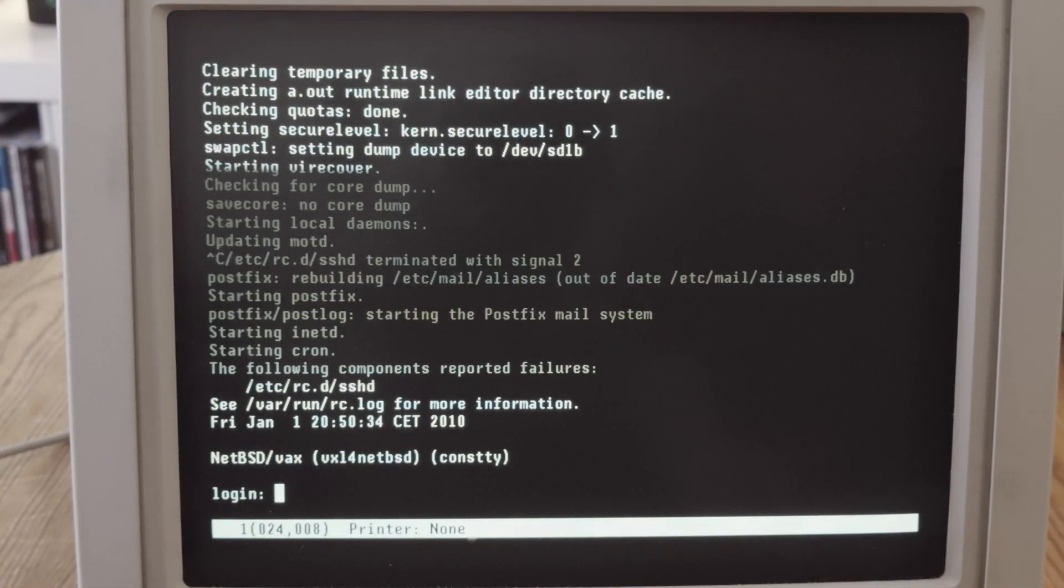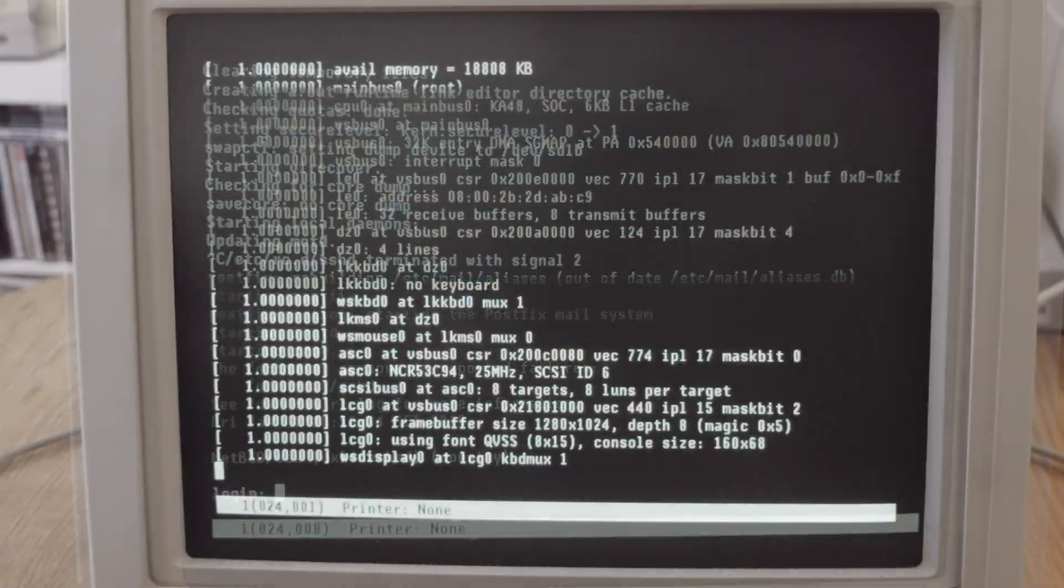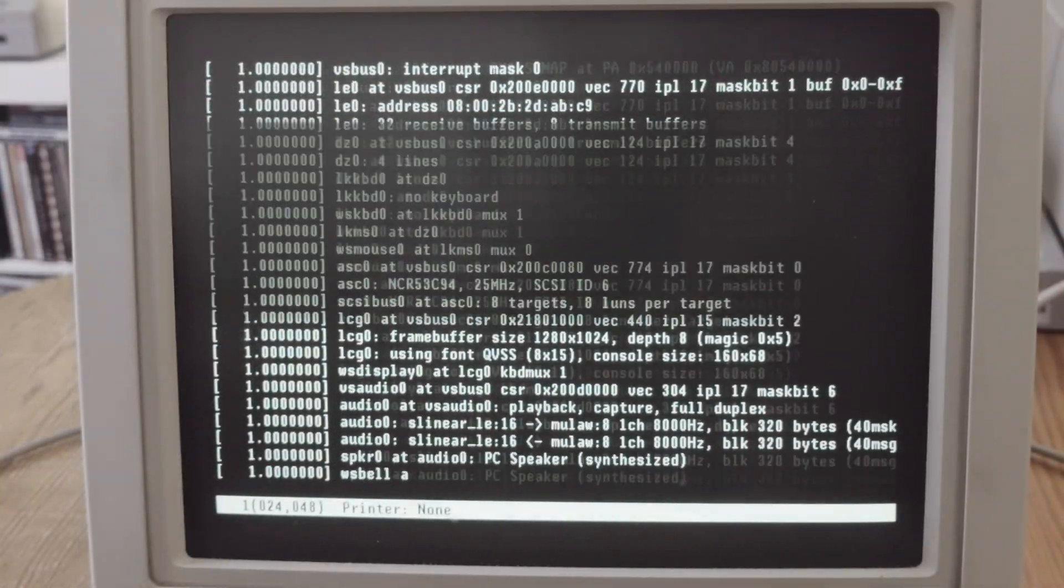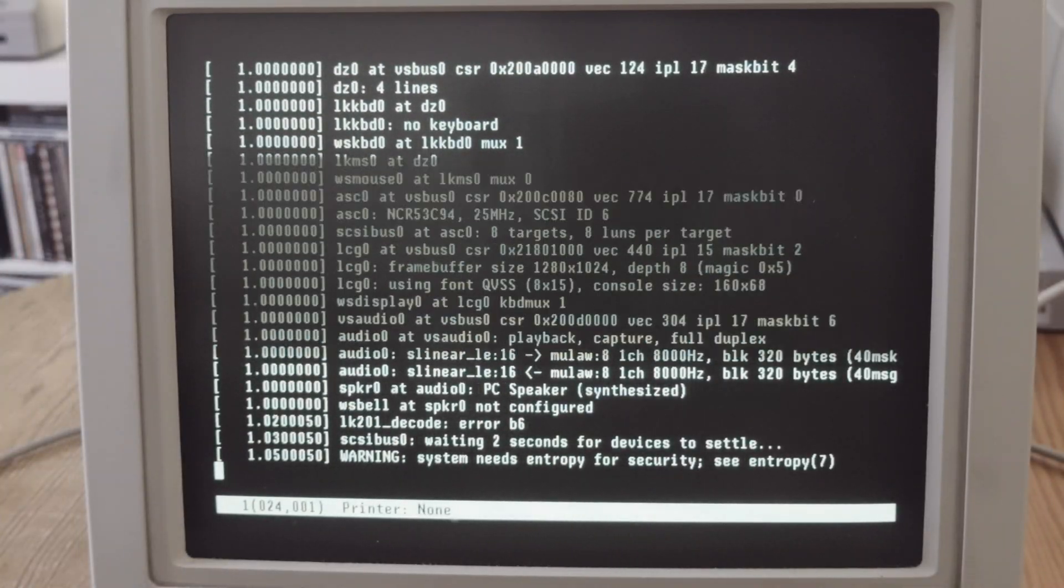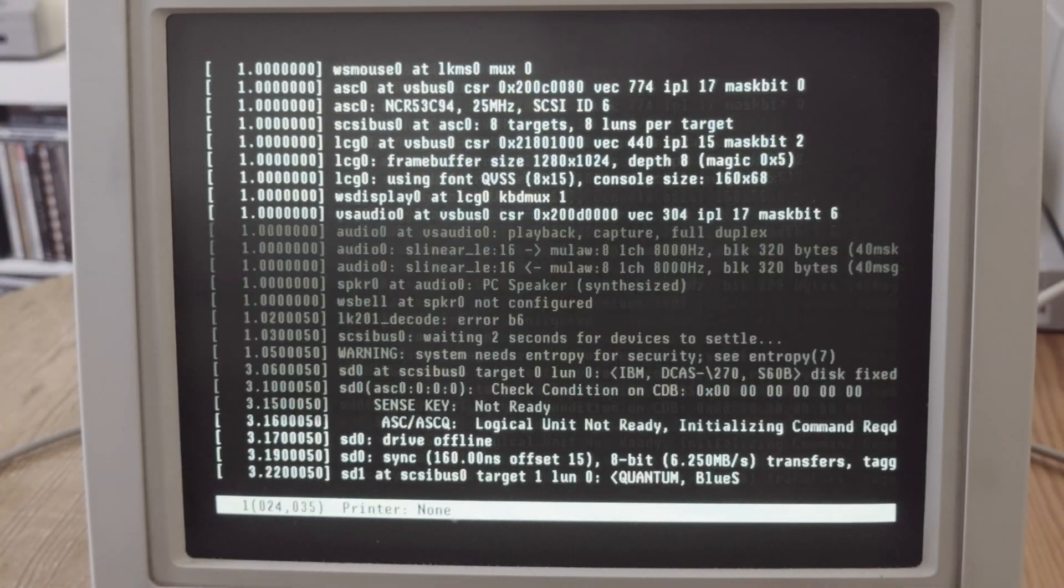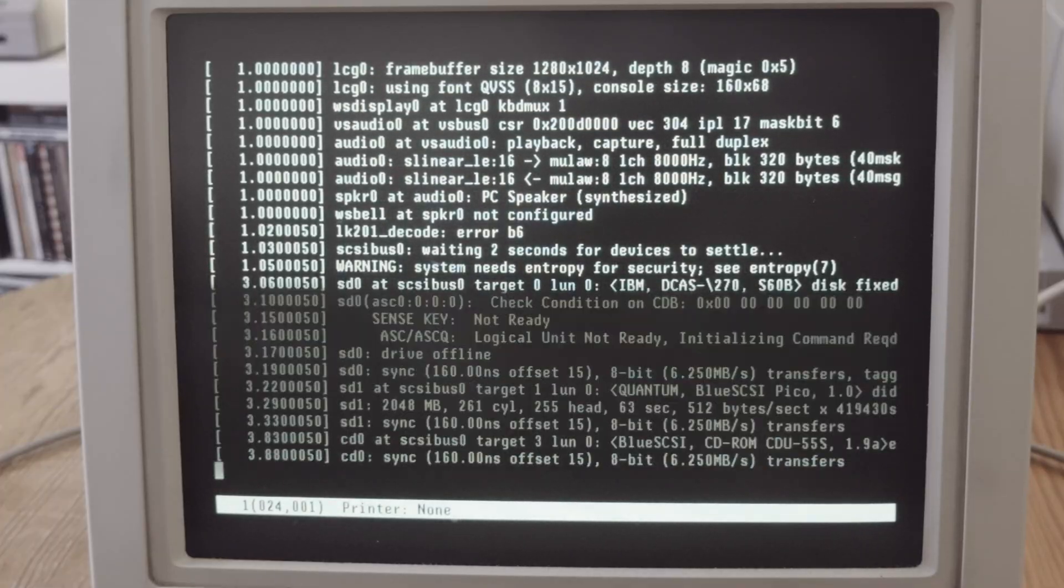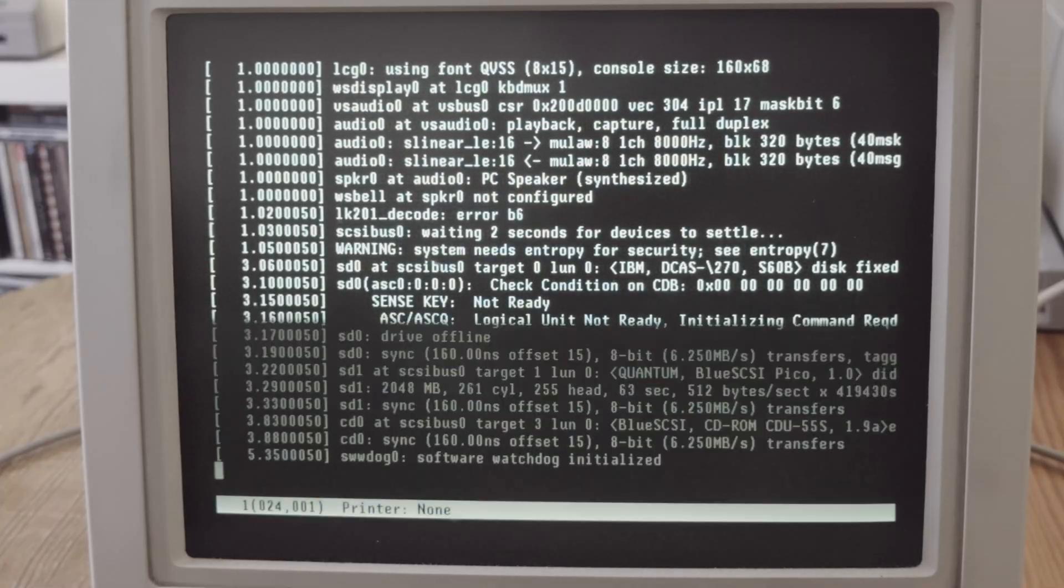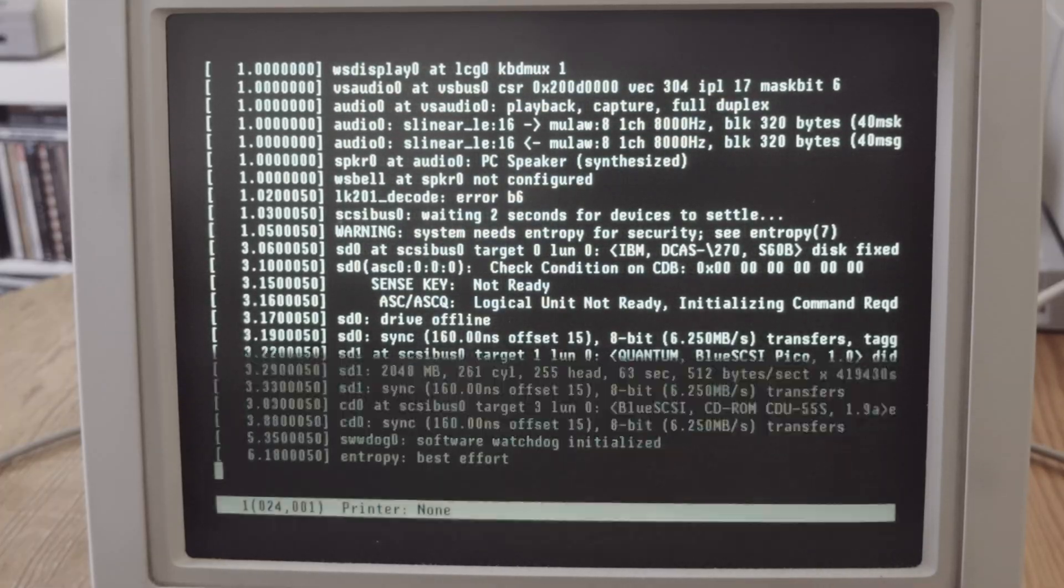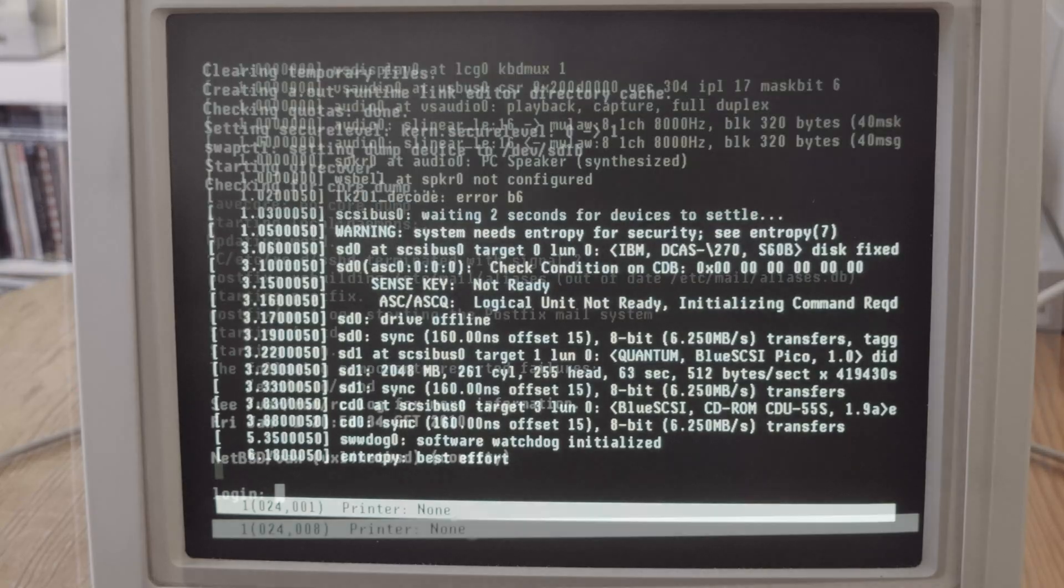Now we can see the console of NetBSD, and the boot-up process is quite faster on a terminal than on the graphic output.